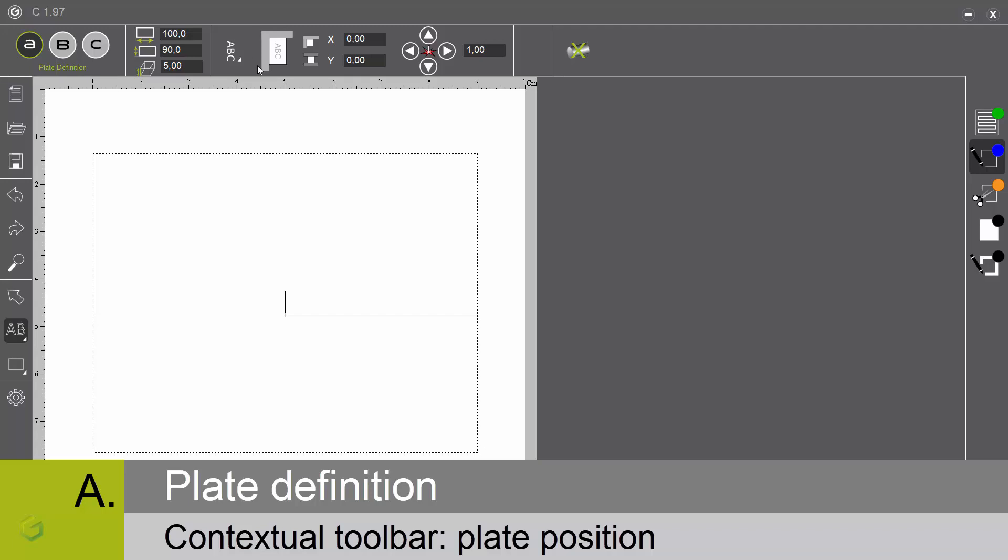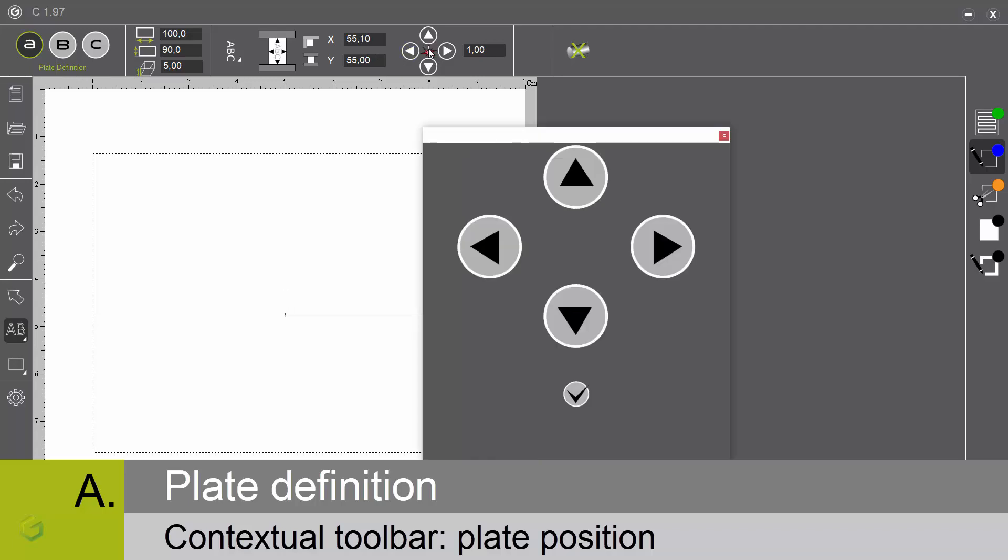The plate position on the machine depends usually on the accessory you use. Either a table, then you place the top left corner of your plate at the top left corner of your table, or a vise, then you place the center of your plate at the center of your vise. You can adjust the position either manually, like this, or by using the positioning function.